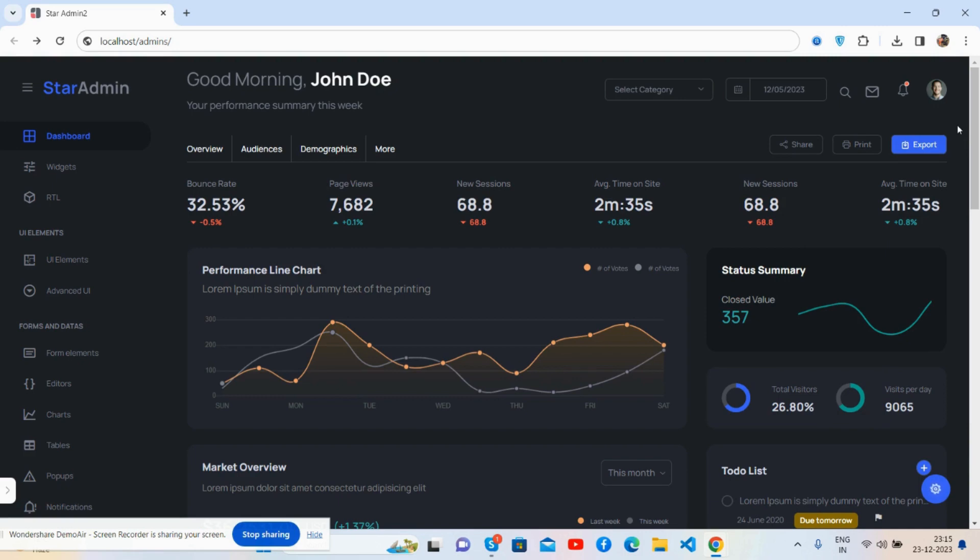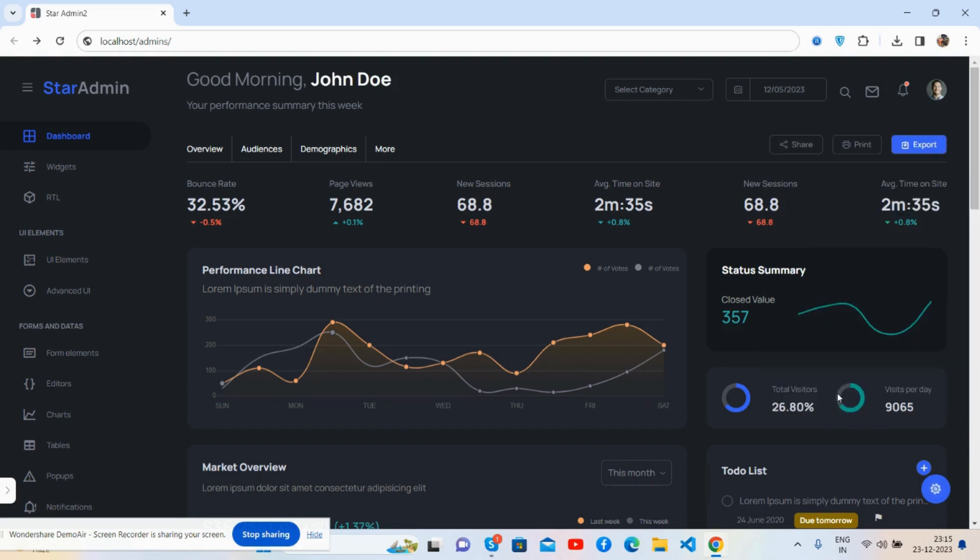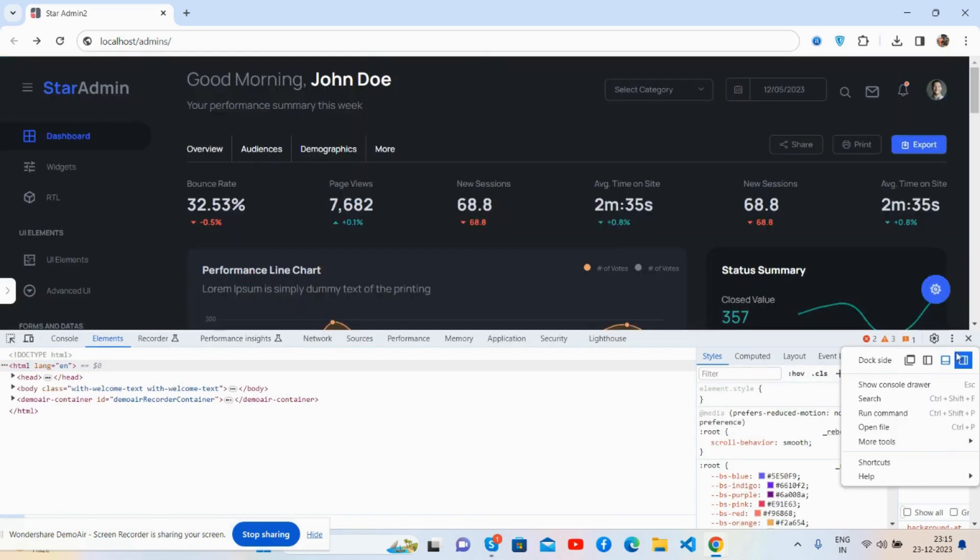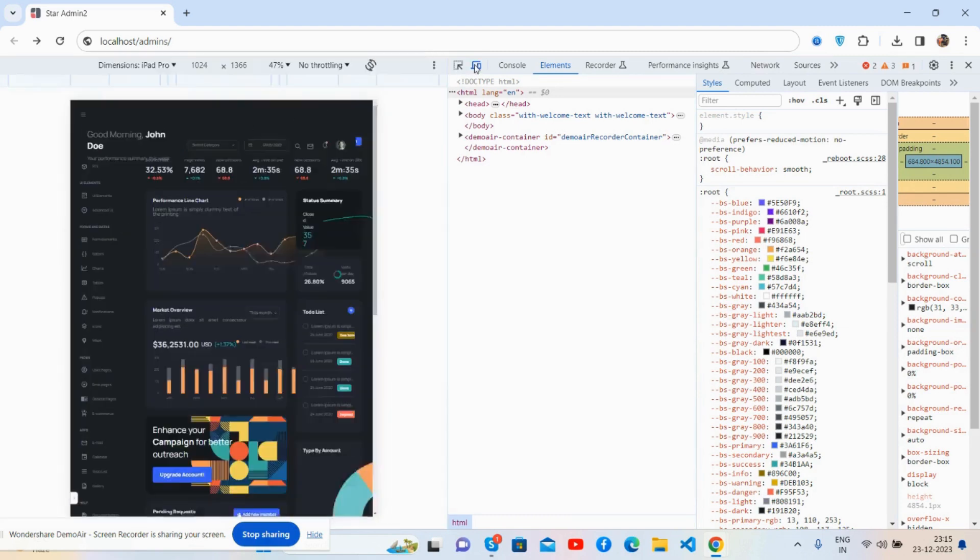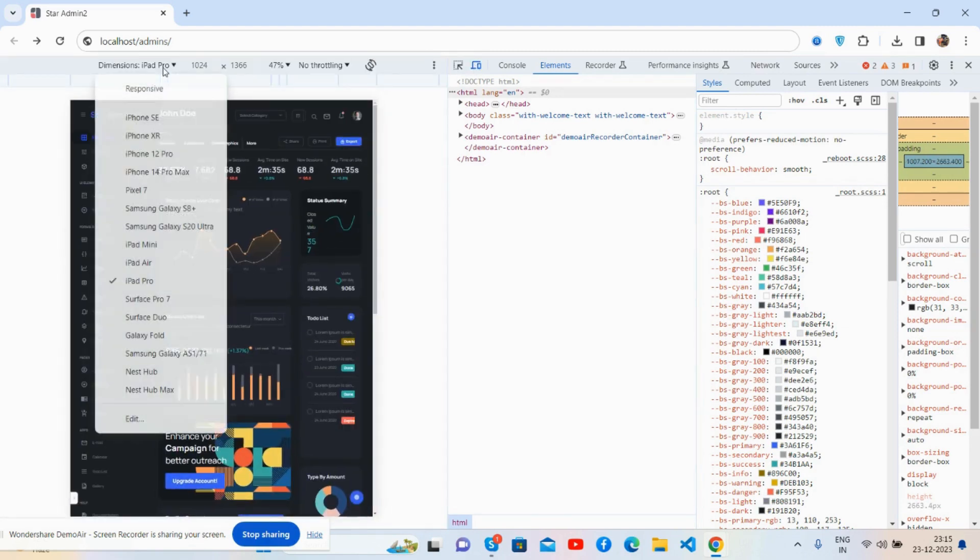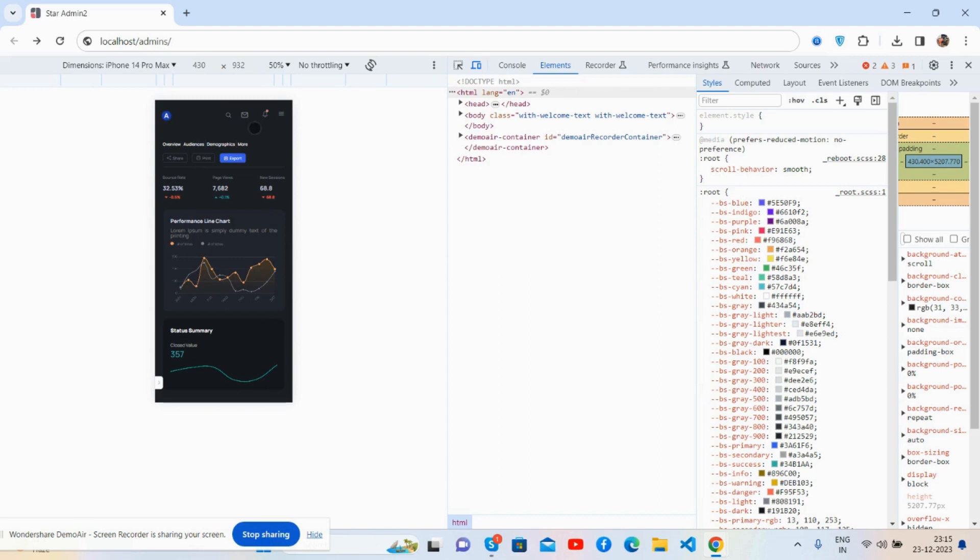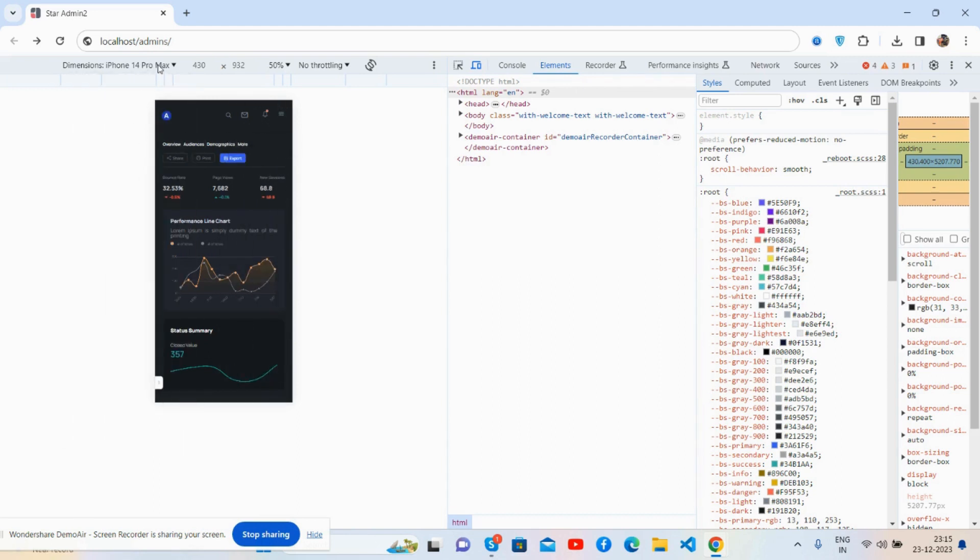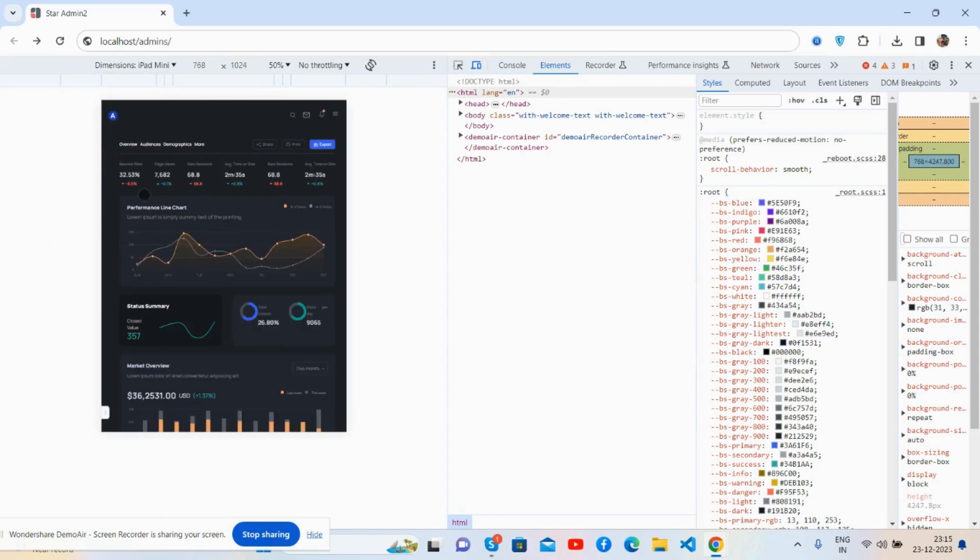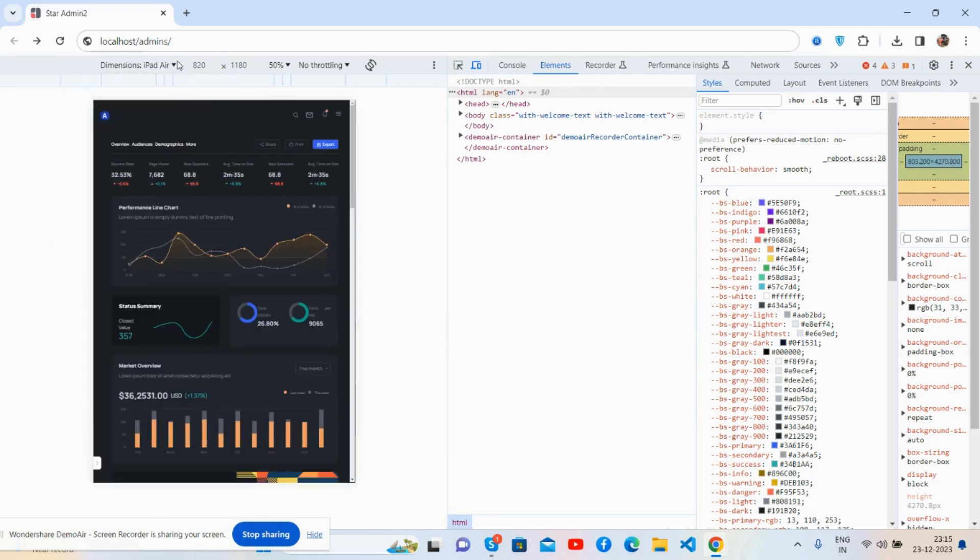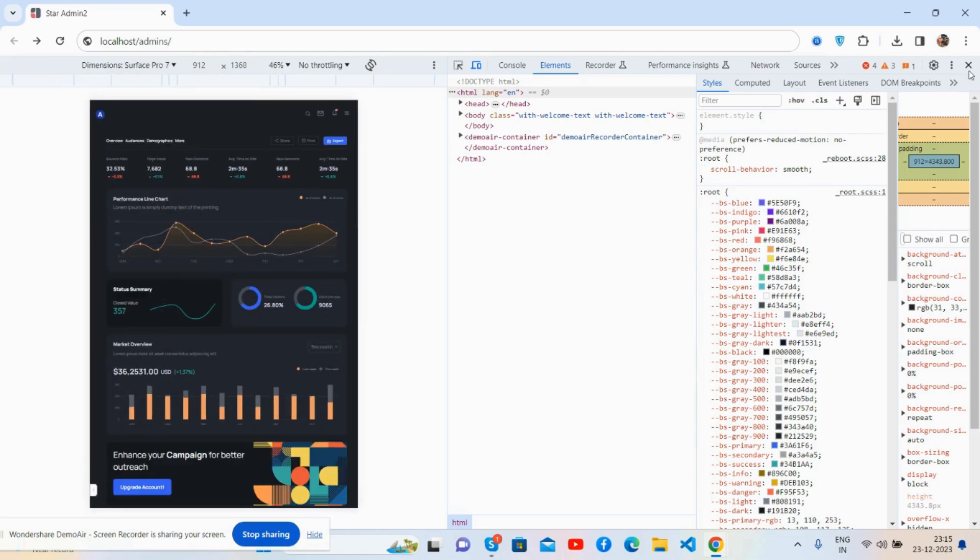And let me show you its responsiveness. See guys, it's beautiful, working for all the devices, responsive like I said.